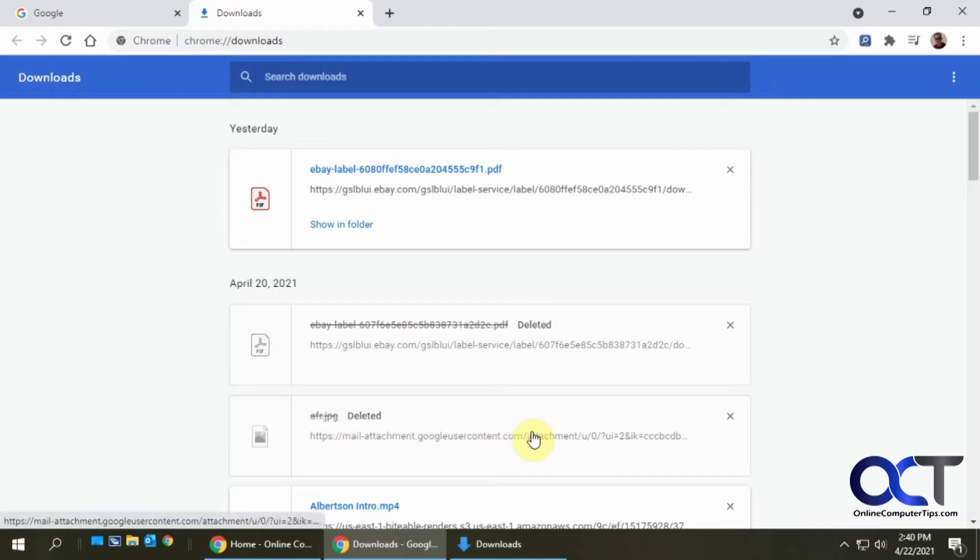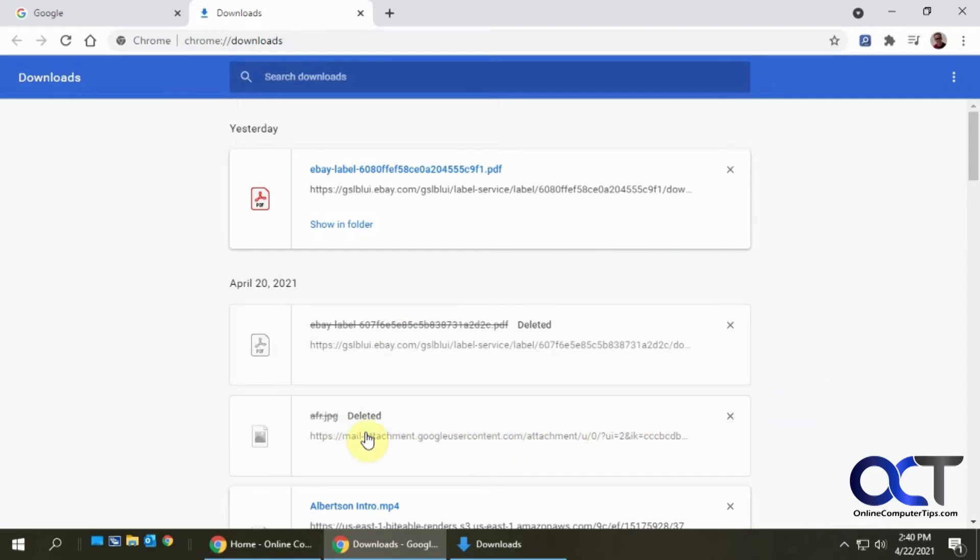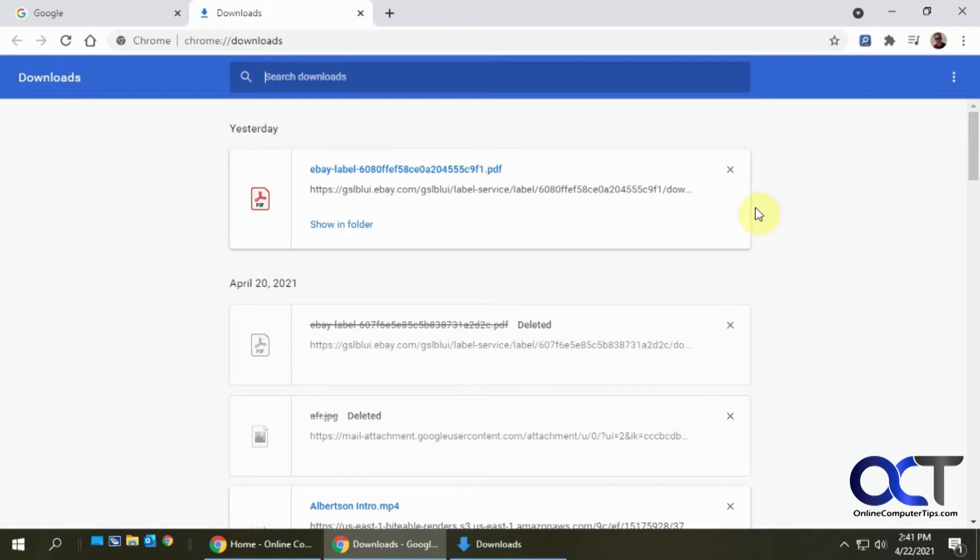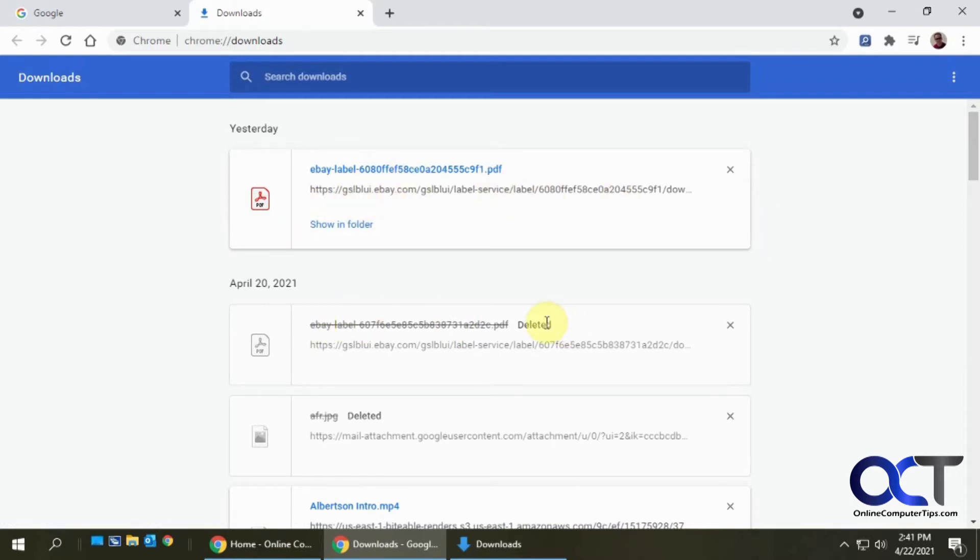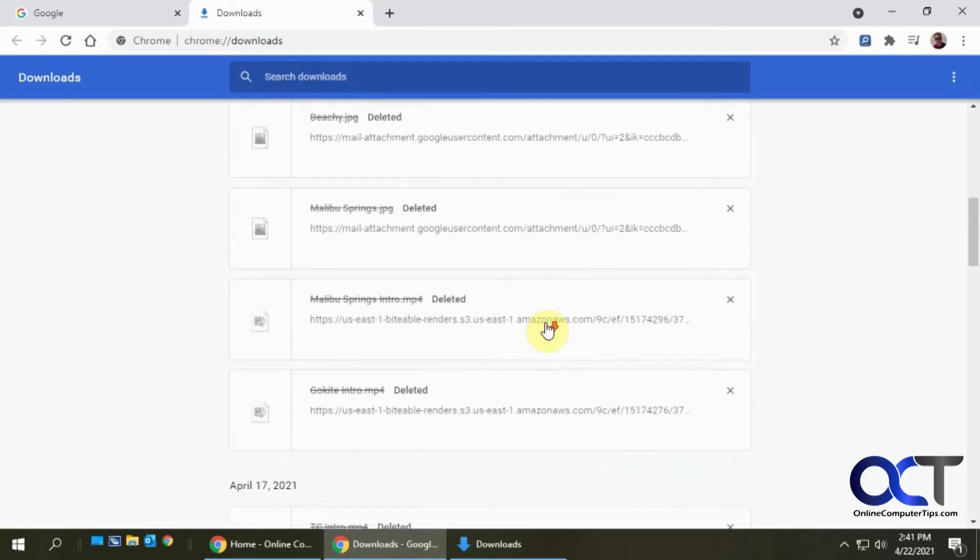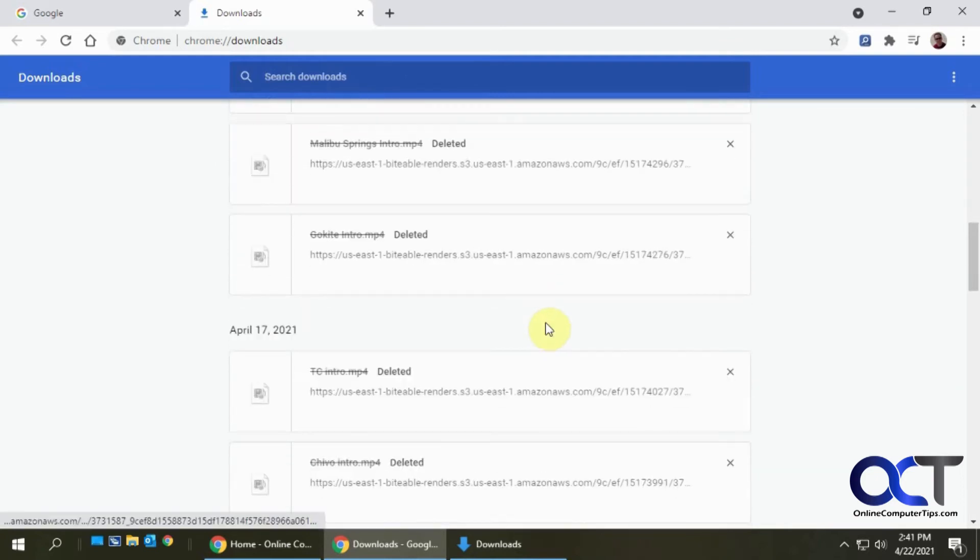If you see these ones that are crossed out, that means the file is deleted so I can't access it. But at least I could see here was an eBay label, this is where I got it from, and I could tell it was deleted. This one's still active because it's not crossed out, so you can scroll down and see my history of stuff that I've downloaded.